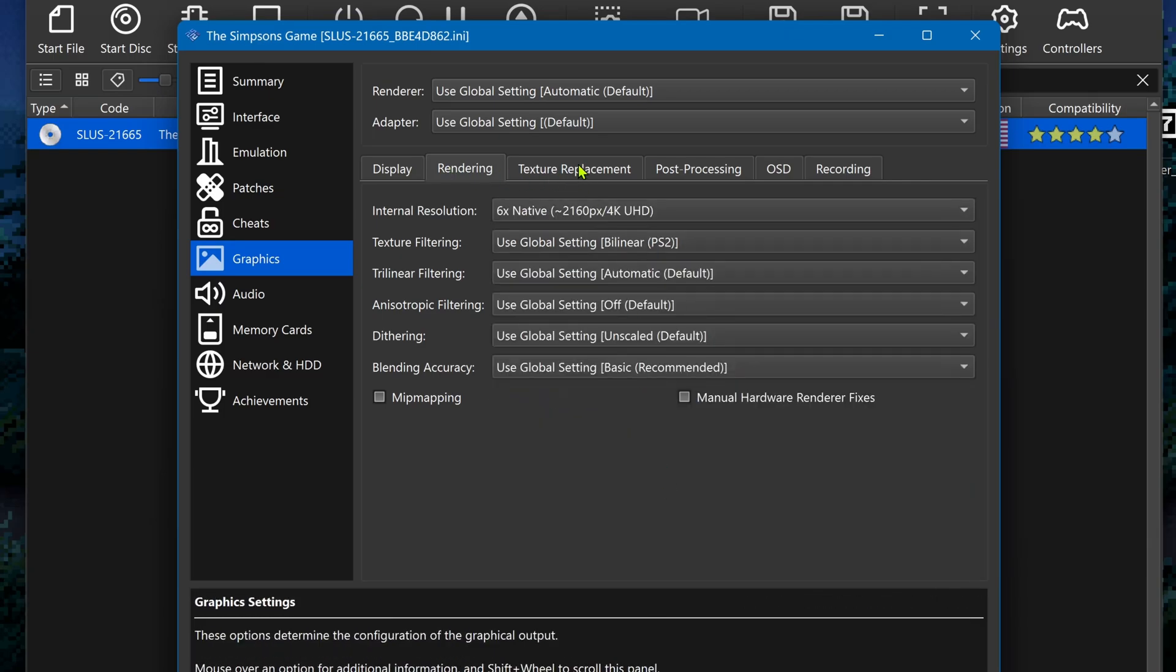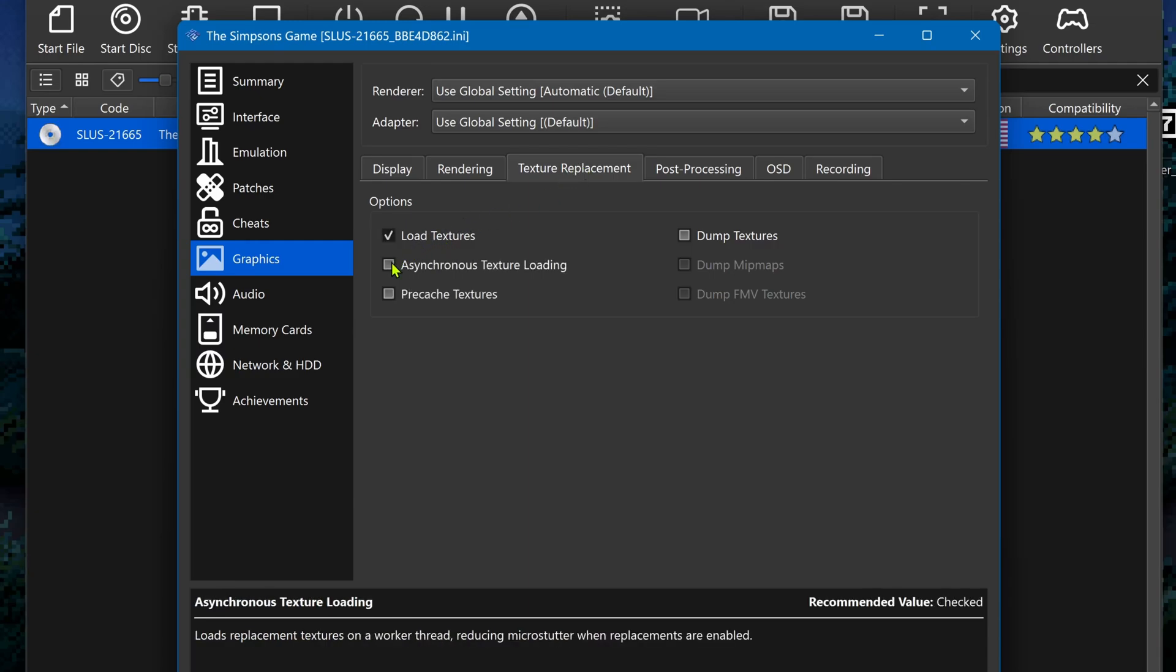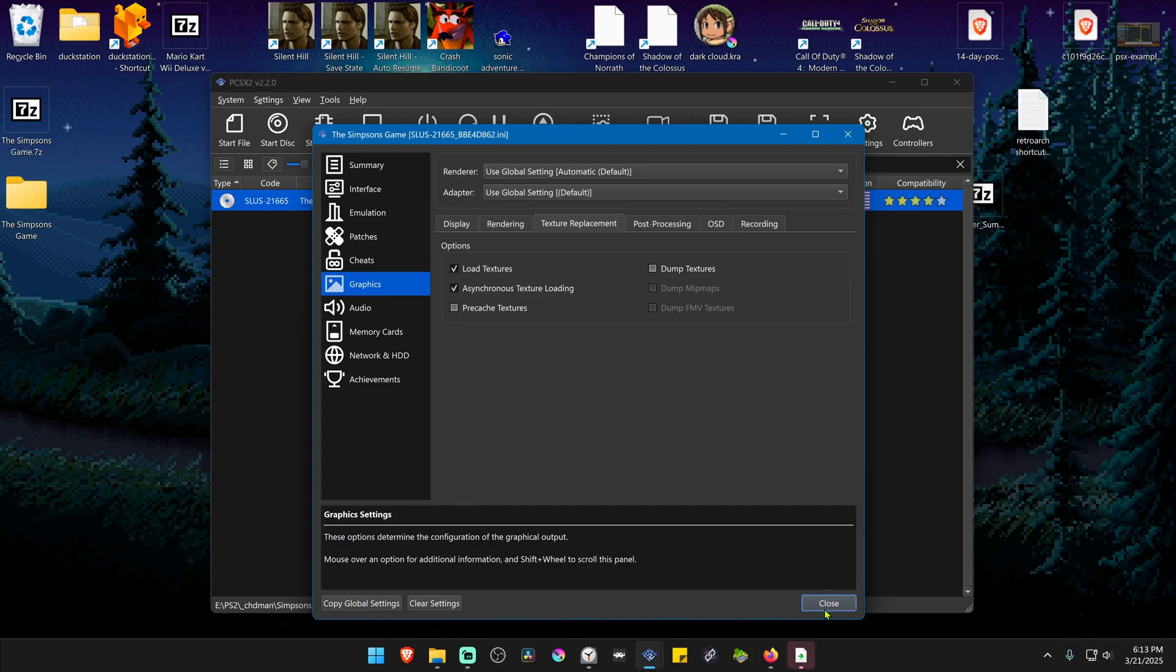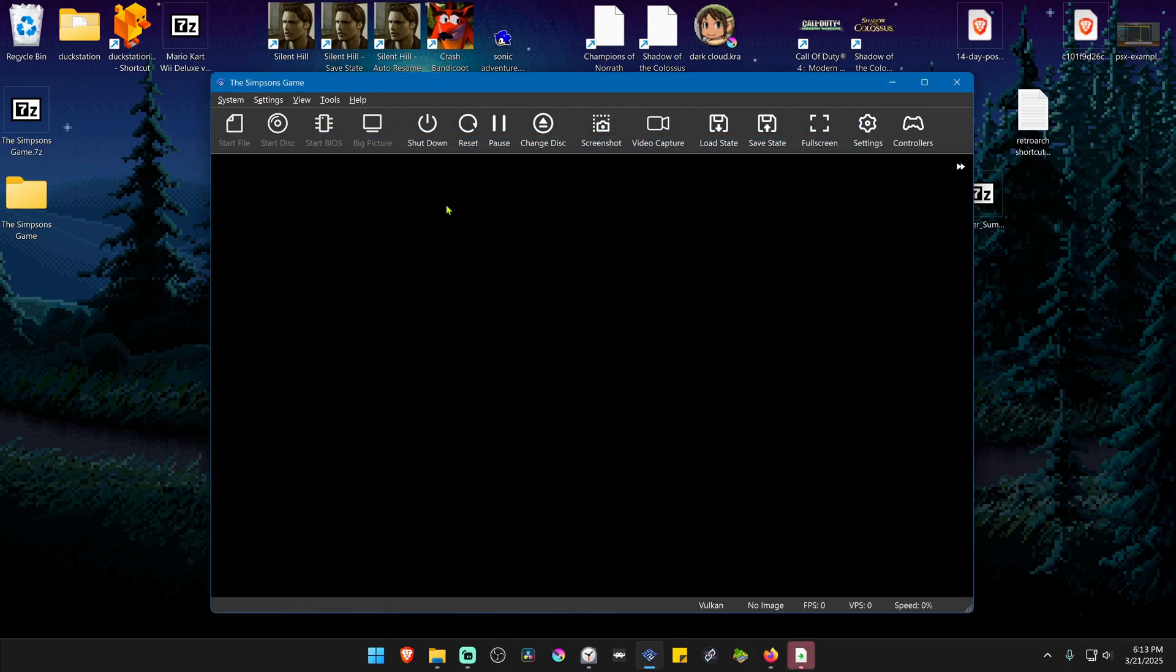Go to Texture Replacement, turn on Load Textures, and you can also turn on Asynchronous Texture Loading. Now close this, run the game, and the HD textures should be working correctly.